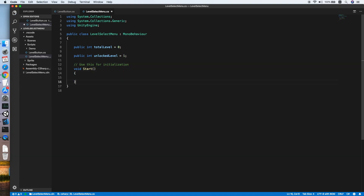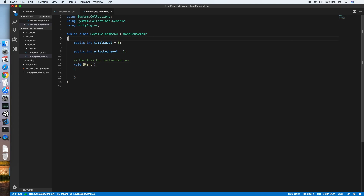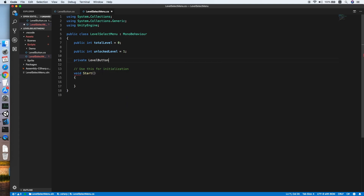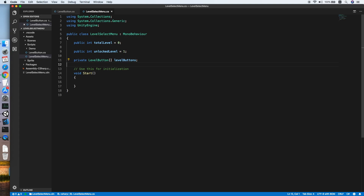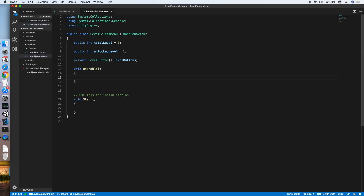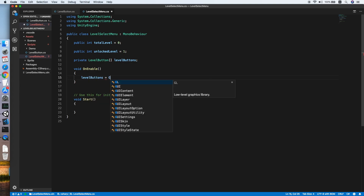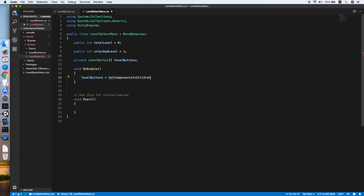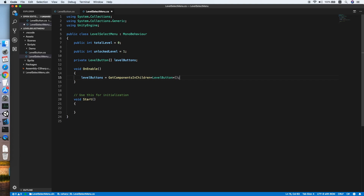Remove the Update method. We need to create an array to reference all the LevelButton scripts — private LevelButton array called levelButtons. We'll reference the level buttons in the OnEnable method. When the menu is enabled, we set levelButtons using GetComponentsInChildren, which looks for all LevelButton scripts inside the child objects.